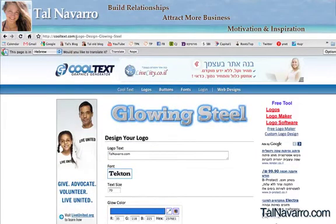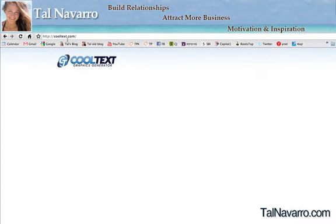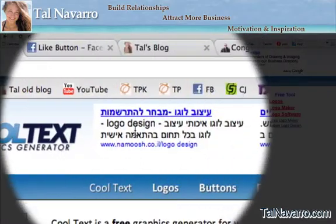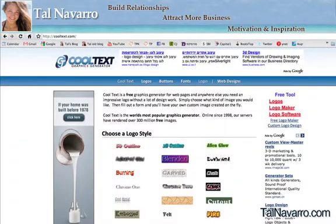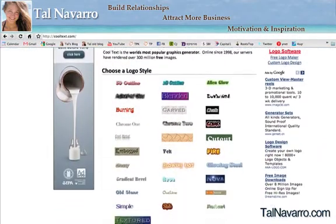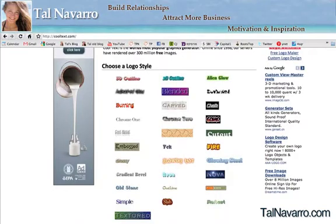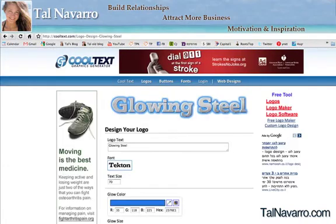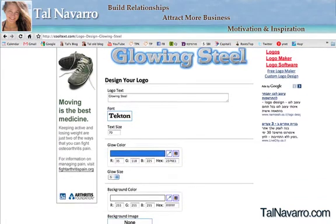What we're going to do, we're going to go to this website called thecooltext.com and then we're going to go ahead and choose our logo style. You have a variety of logos here that you can choose from. I'm going to click on this one, and then you arrive to this kind of page where you can design your logo and of course make the necessary changes. So let's go ahead and start.